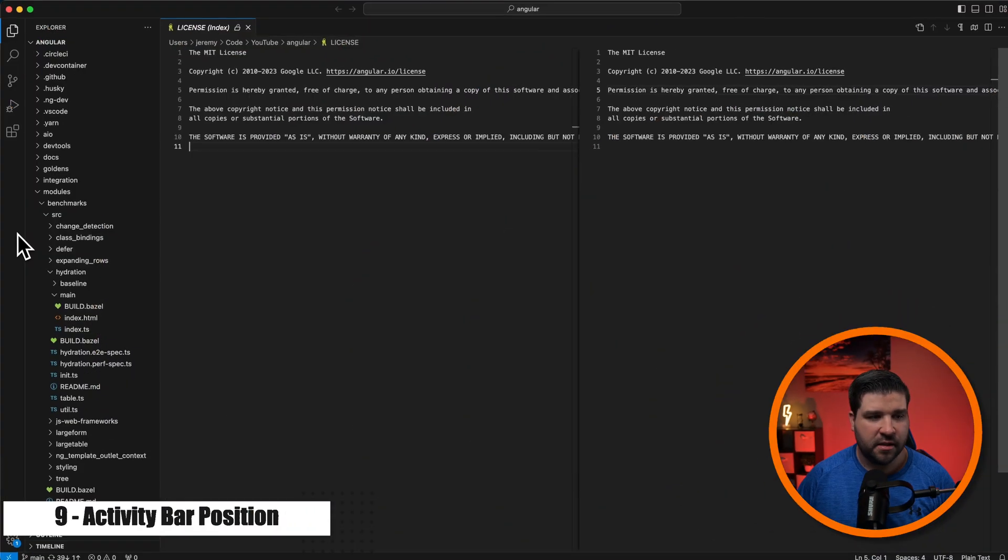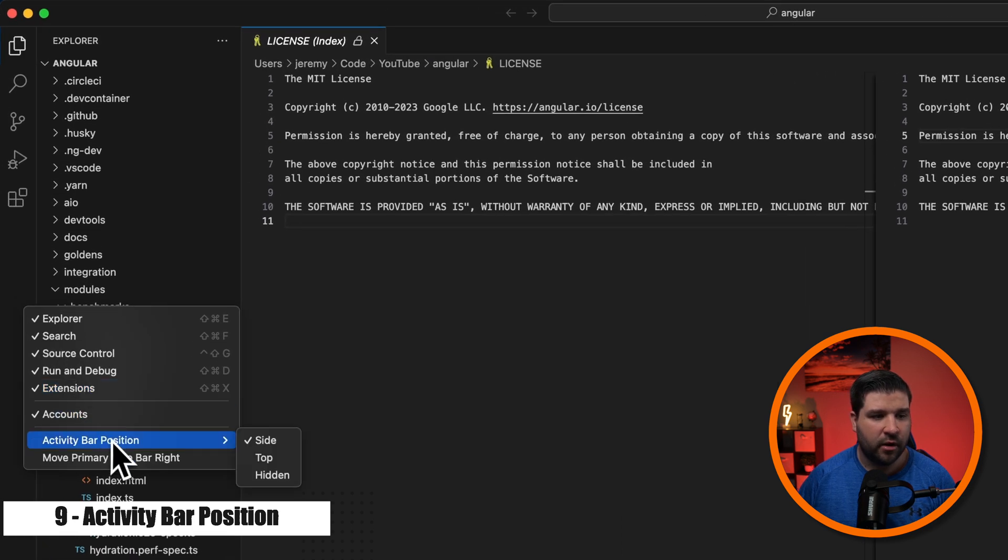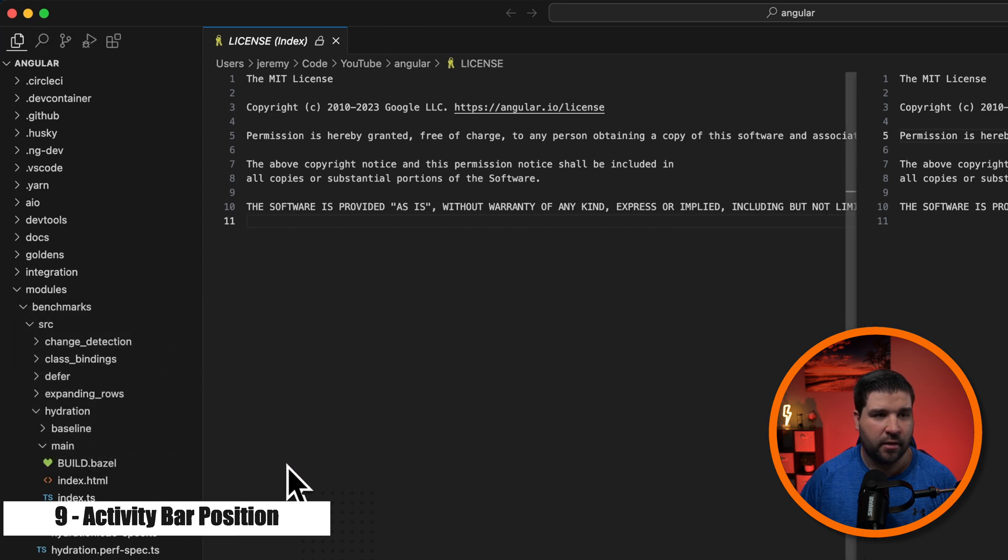Number nine on the list is another basic feature that I'm probably a little more excited about than I should be. We can now change the position of the activity bar. So back in VS Code, if I right click on the activity bar, we have this option activity bar position and I can hide it or move it to the top.